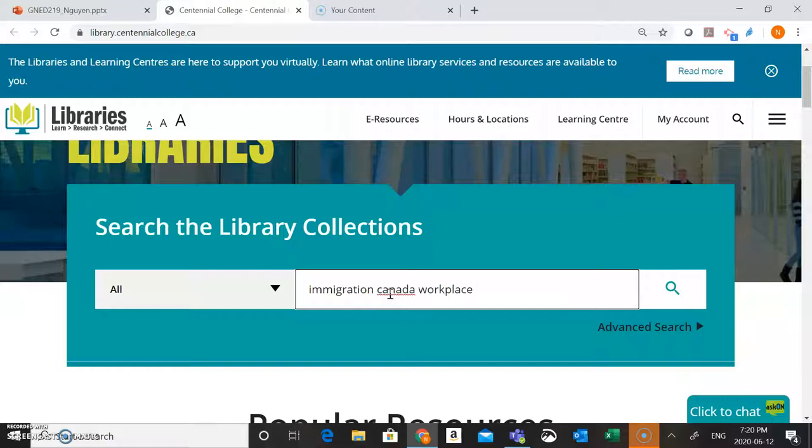In our earlier video, we looked at some of the issues connected to immigration in the Canadian workplace. So we might also want to add one of those issues or one of our subtopics into our search as well. So we might want to look for one of the subtopics we were talking about earlier, which was foreign credentials. So I'll just pop this in here now.